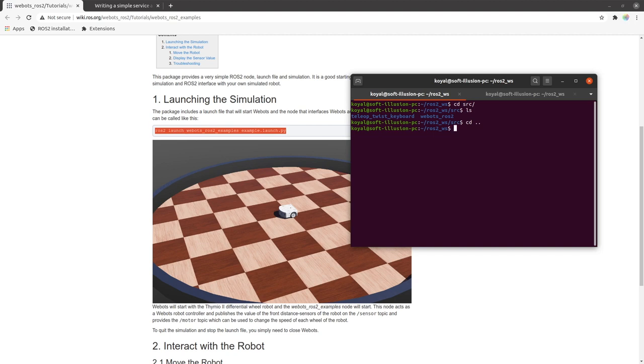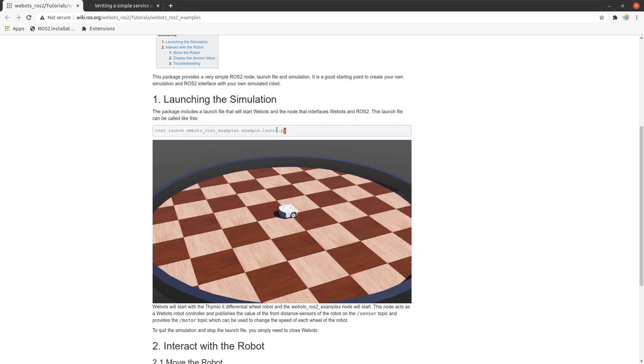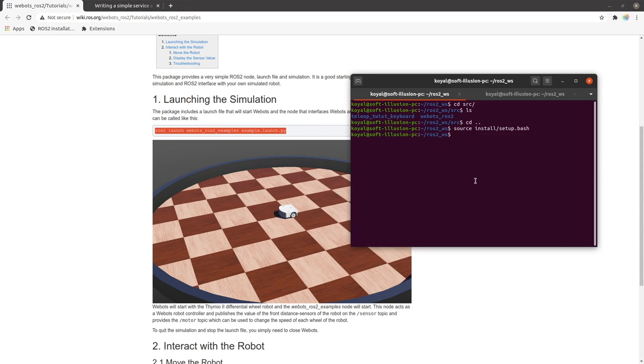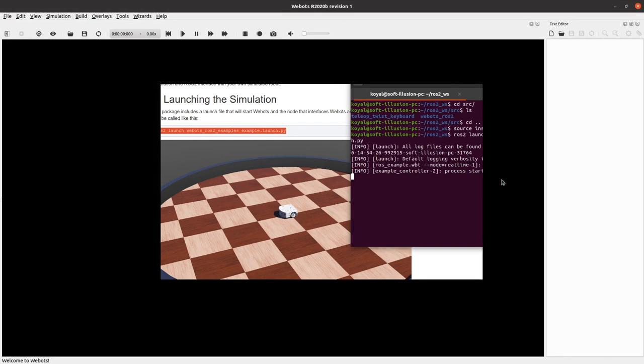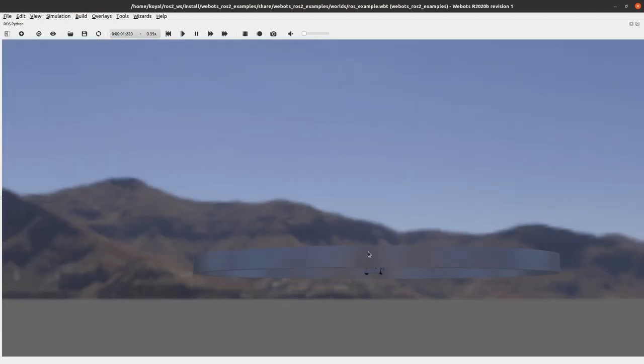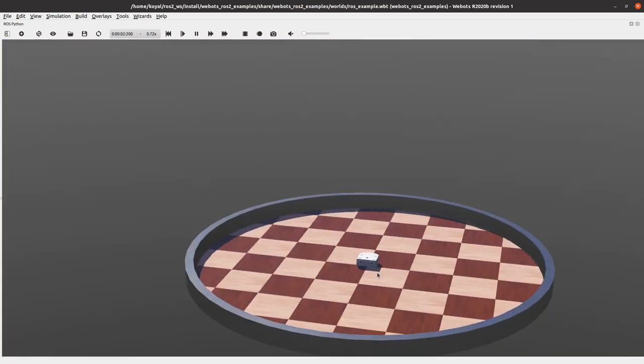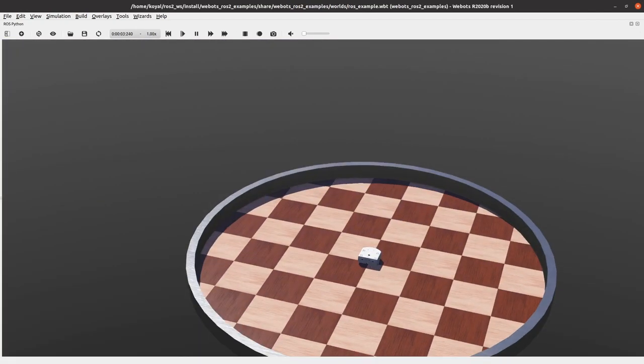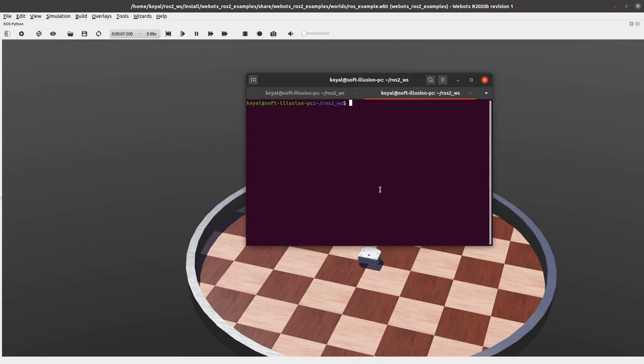Now we will source this. So use source install/setup.bash. So now this repository is sourced. So let's run this command, let's copy this and paste and enter. So now we see our world is launched where we have a robot with two wheels and let's learn something about services.